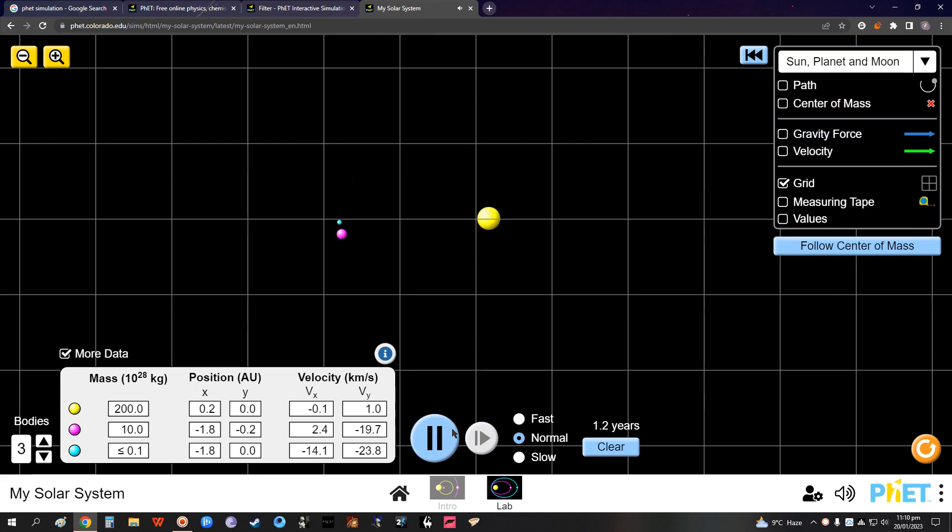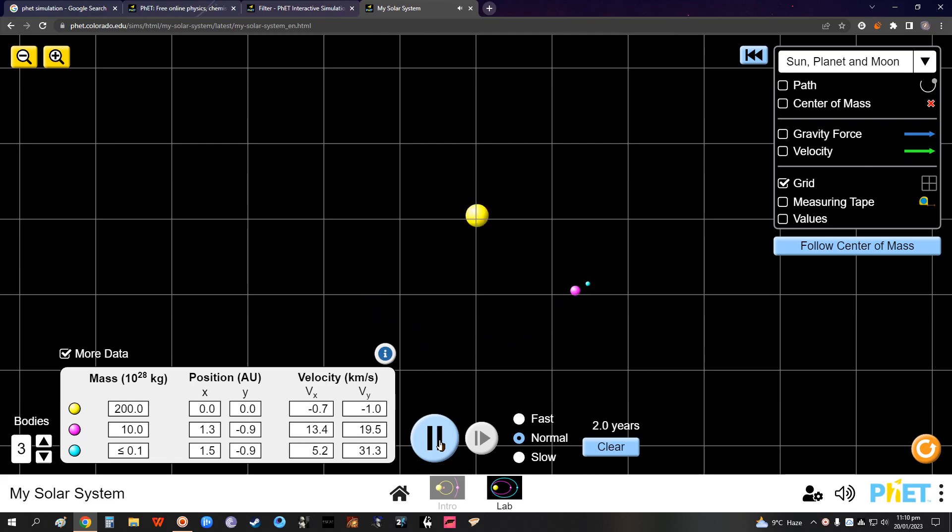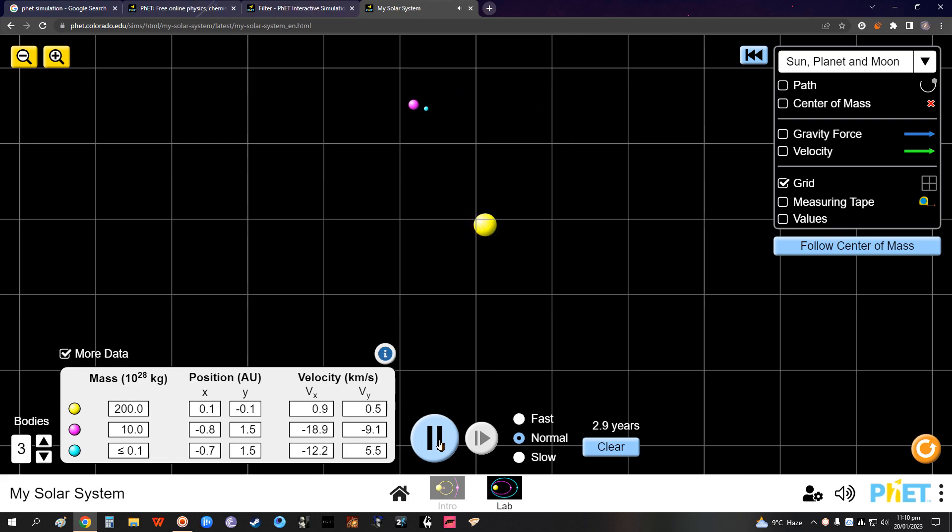We can have the planetary system just like a moon around Earth and Earth revolving around the Sun. Do explore this, do explore, share your review, and if you have any questions, put them in the comment and I'll try to answer those. Thank you.